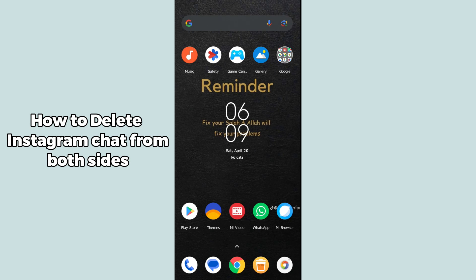Hello guys, welcome back. In today's video I'm going to show you how you can delete an Instagram chat from both sides. Luckily, Instagram has an option by default where you can delete a message from your side and it will be deleted from both sides automatically. It's pretty simple, let's get started.